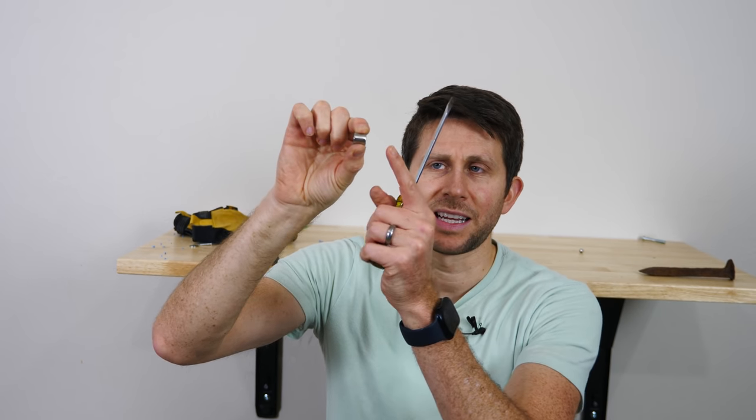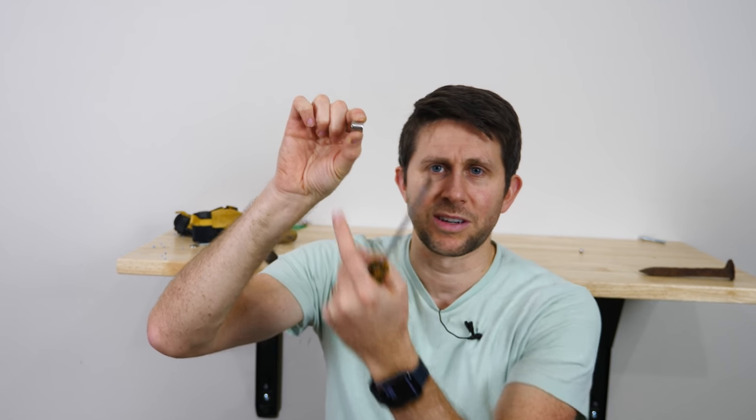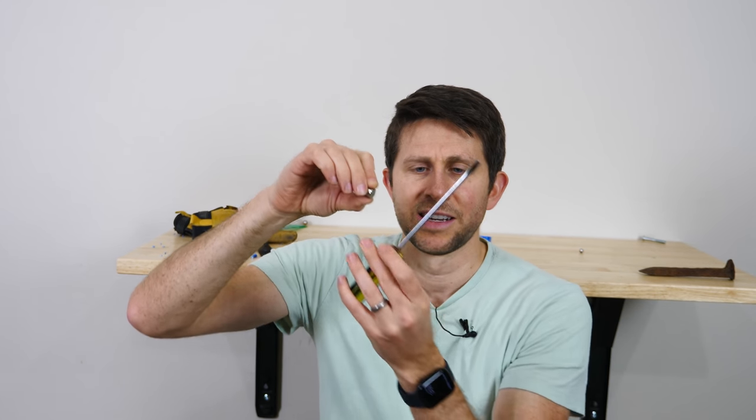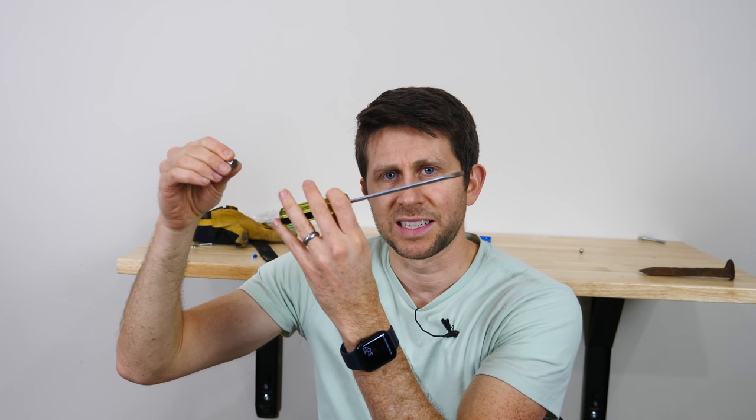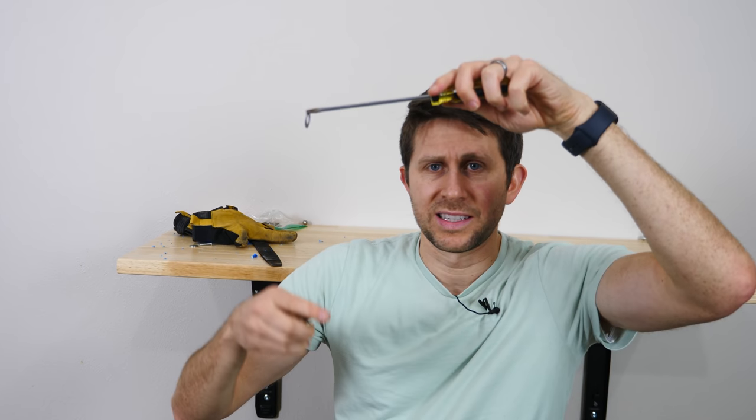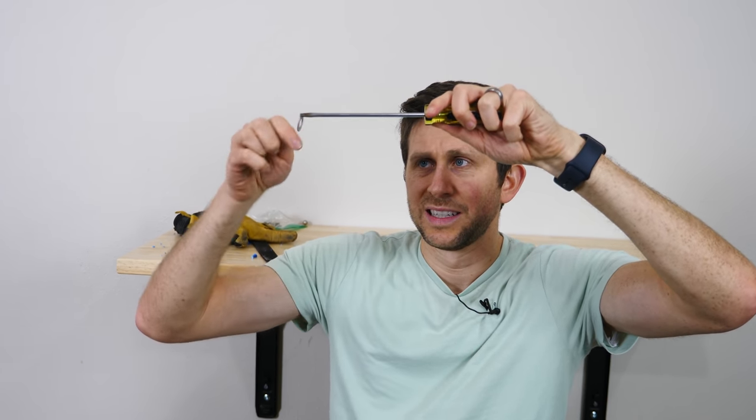So that means if you just take a regular magnet like this one here, where the north and south poles are on either end here, and you rub it against a screwdriver like this, it'll magnetize it. So you can see that this is easily magnetized.